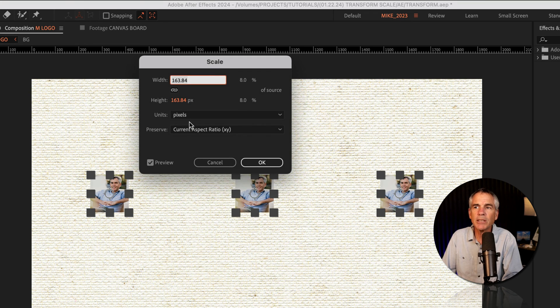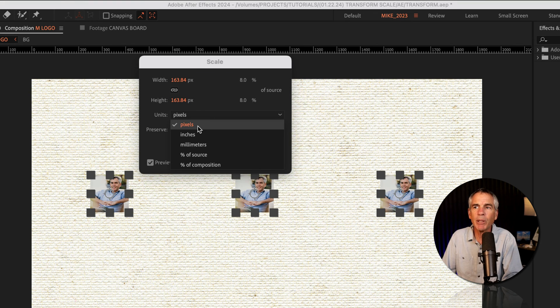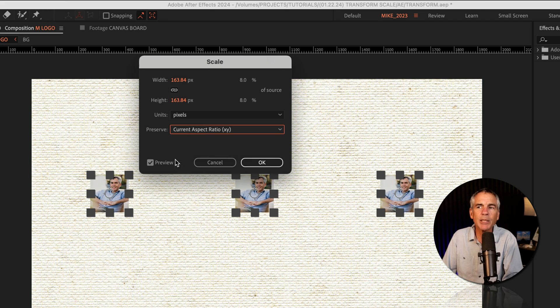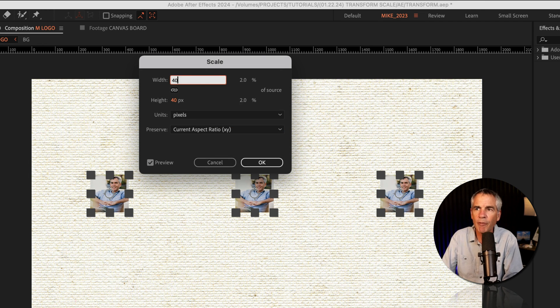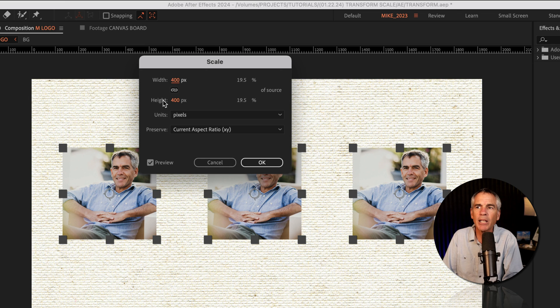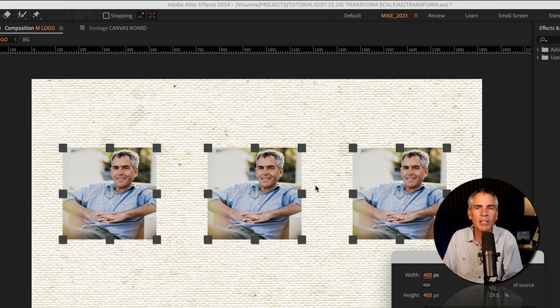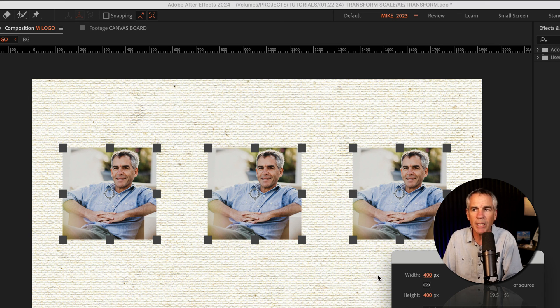For the units, I'll set that to pixels. For preserve, I'll keep it on current aspect ratio. I'm going to click inside the width. I'll tap 400, that will automatically update the height. And now my images are scaled exactly the dimensions that I wanted.